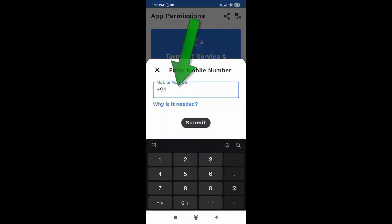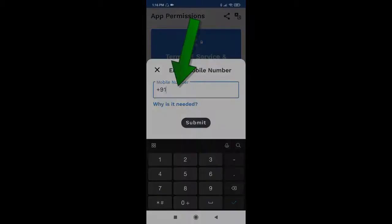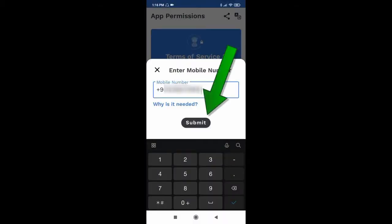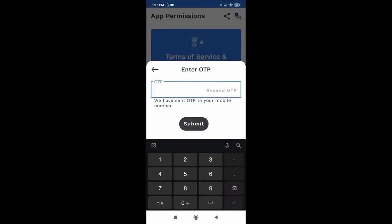Now enter your mobile number. Now click submit. Now enter the OTP sent to the mobile number.